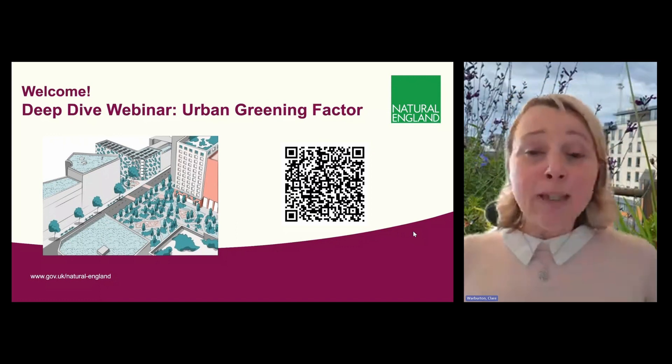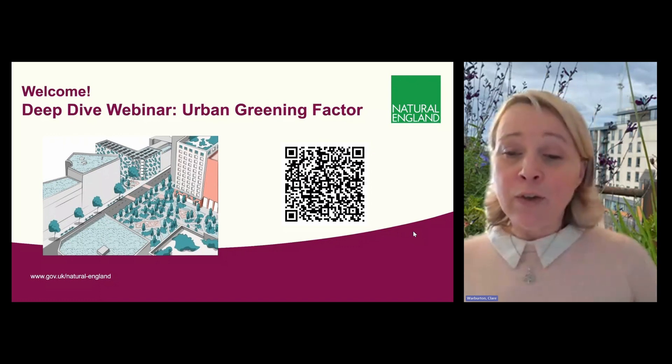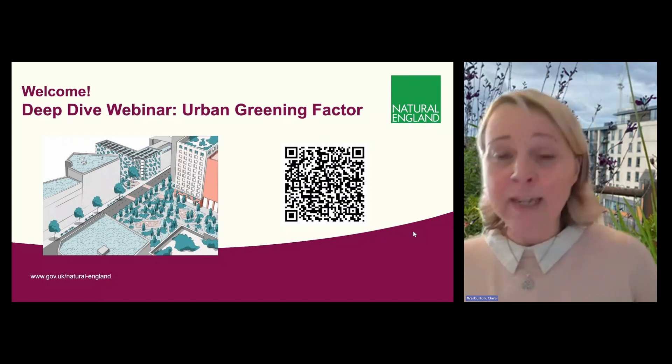We've got a packed agenda and we're going to go first to Peter Neill, who is the landscape architect and author of the green infrastructure framework's urban greening factor for England user guide. Peter is an environmental planner with over 25 years professional experience across the public, private and charitable sectors, and today he'll provide a comprehensive overview of the urban greening factor. Over to you, Peter.